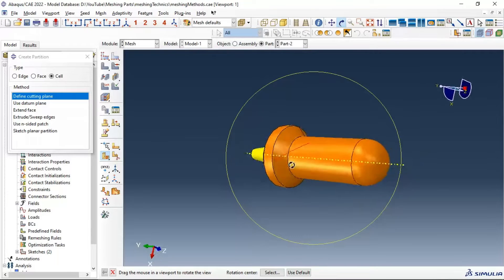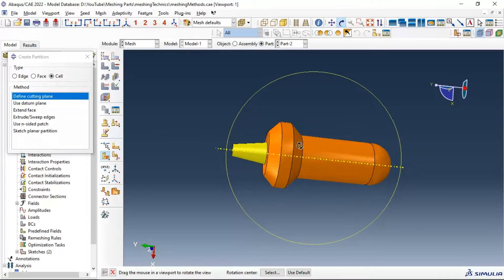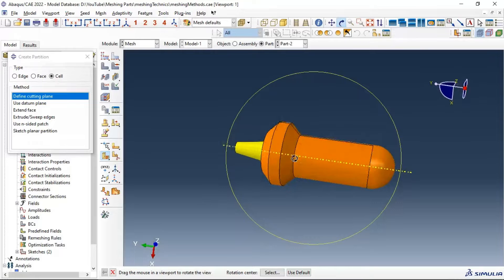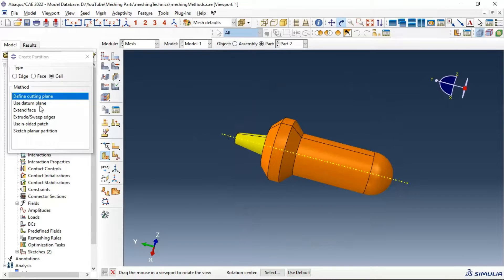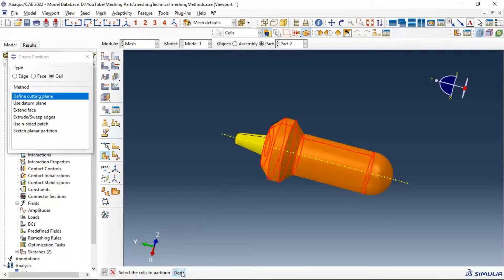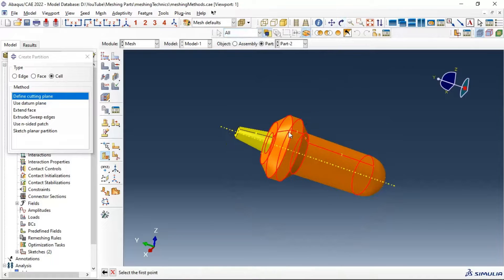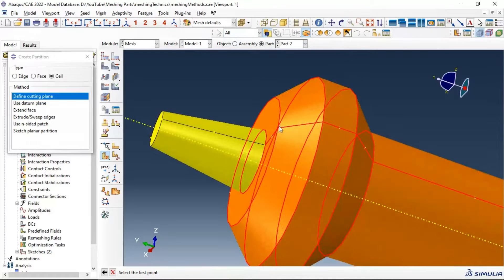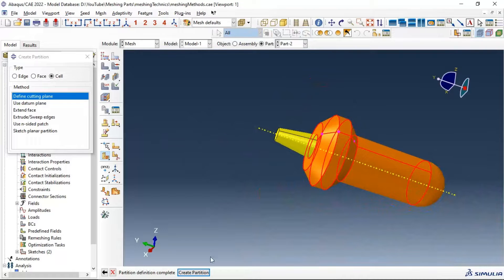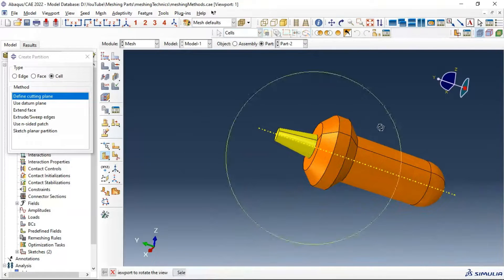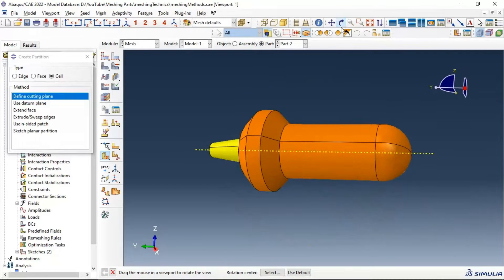Let's go ahead and make another partition. We can define a cutting plane by selecting the cell and clicking on three points. Let's select these three points to define a plane for creating the partition.